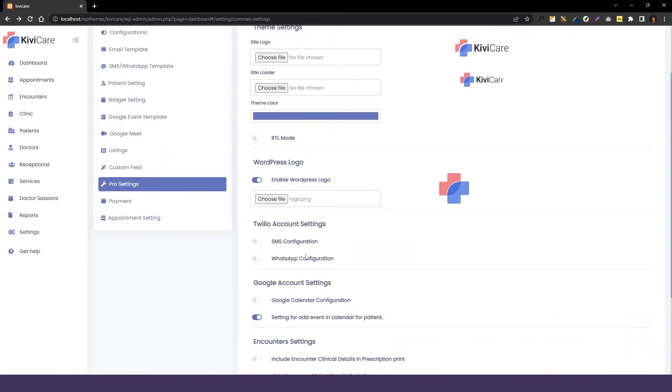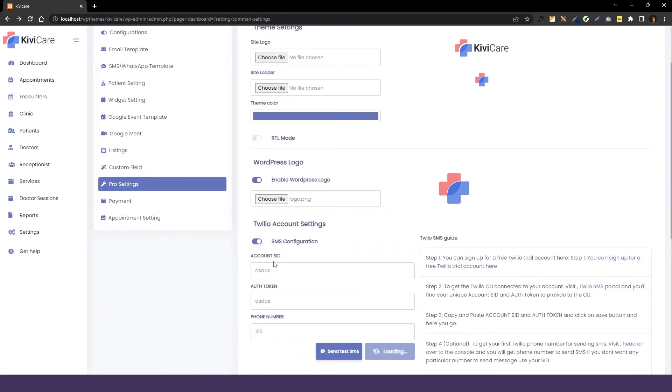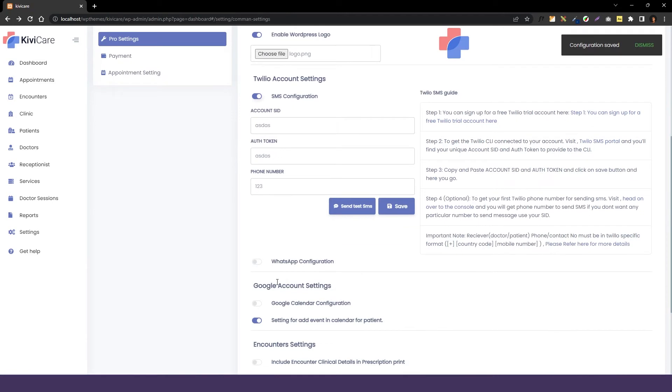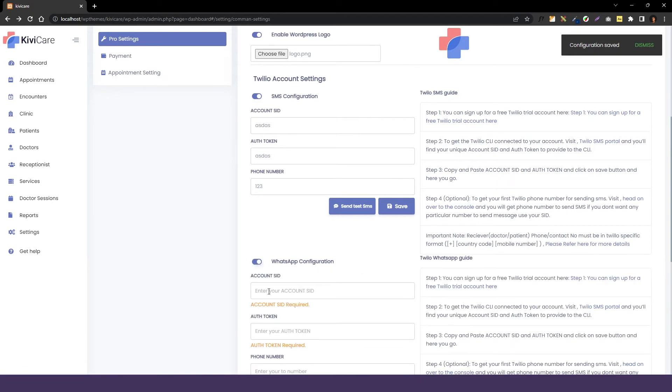The next option is Twilio account settings. To start your SMS and WhatsApp configuration you need to set up this information. And if you don't know how to get the account SID and tokens you can check out our videos that are in documentation or in the playlist that we have made.